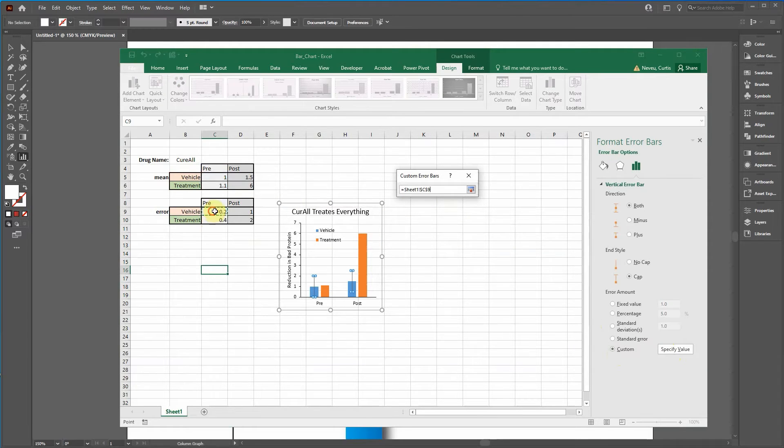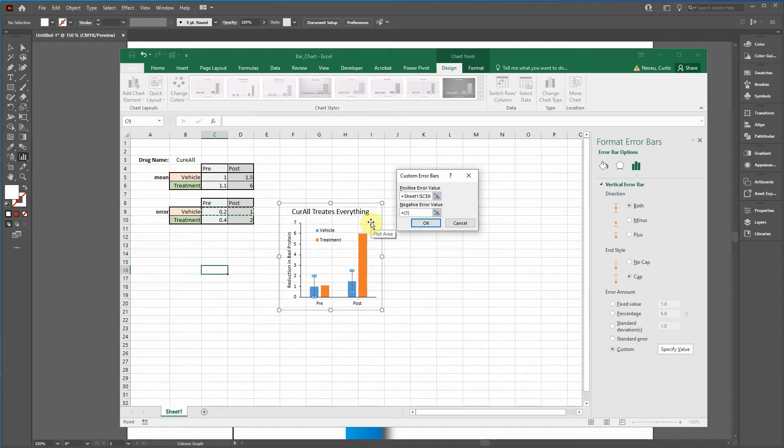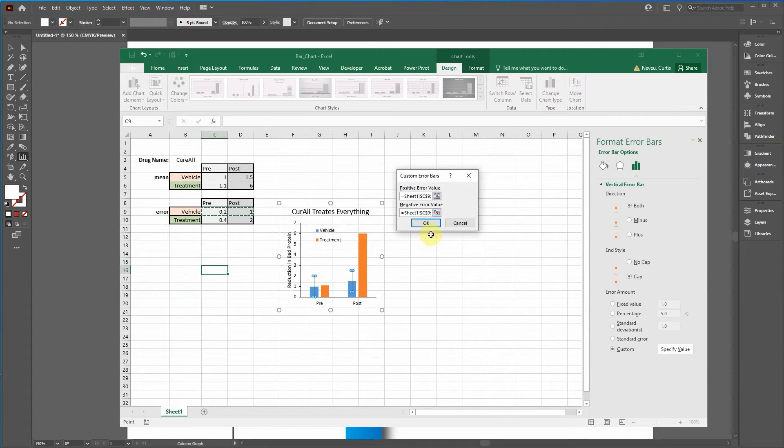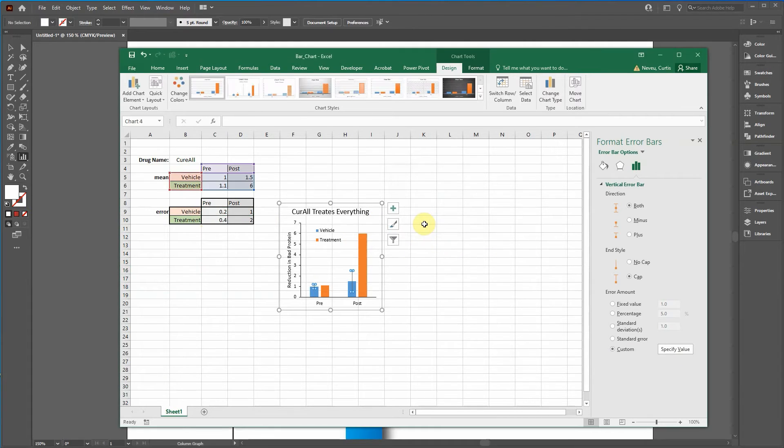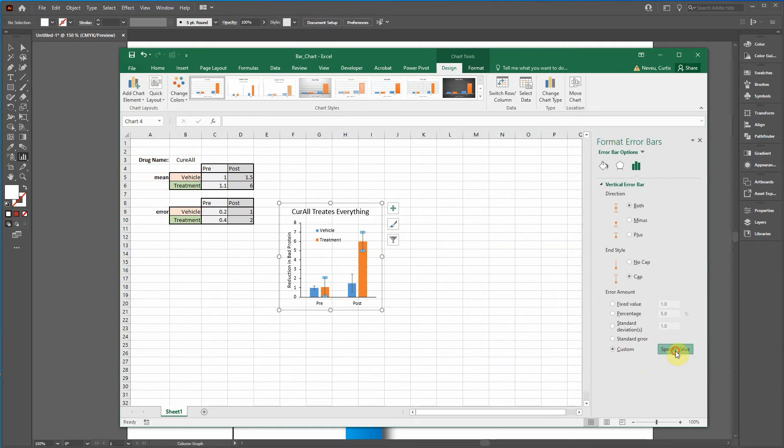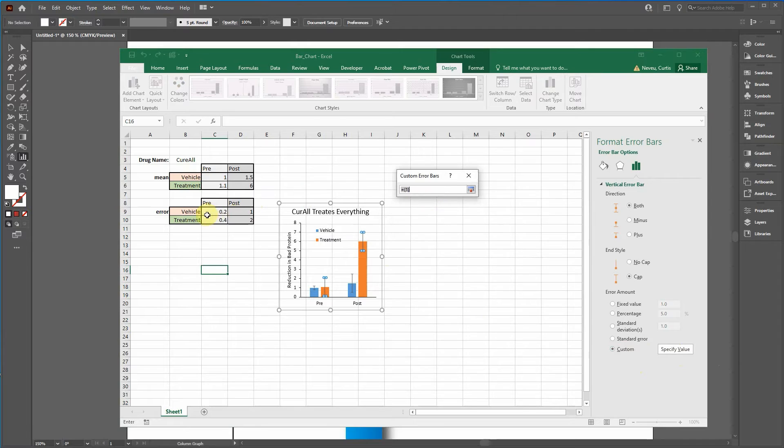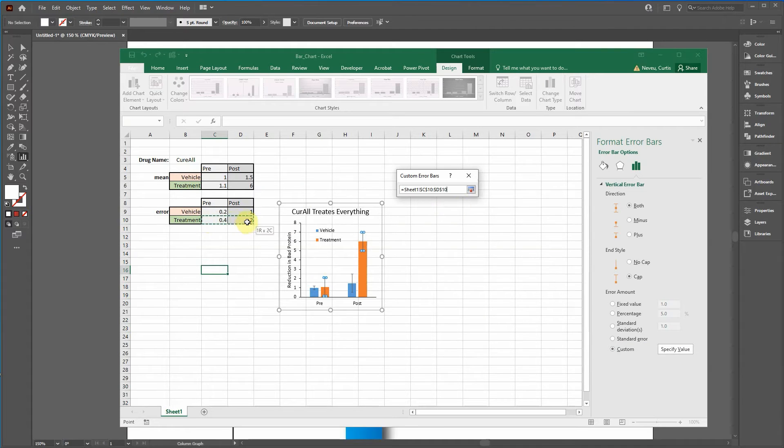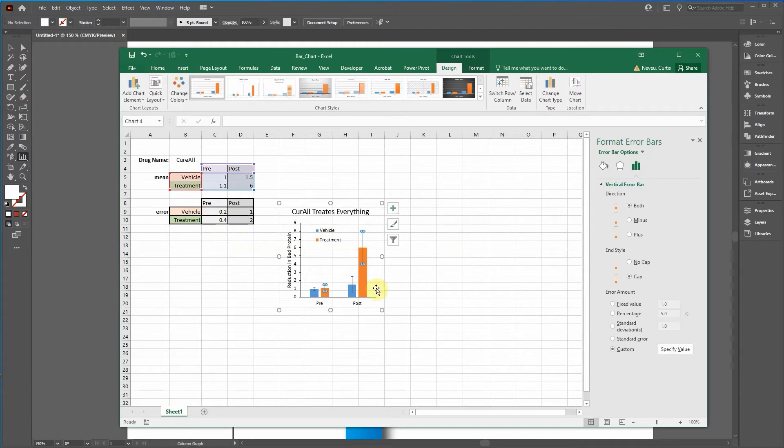Click on this little arrow here. And we're doing the vehicle, so highlight that one. Press enter. This one. Press enter. Click OK.